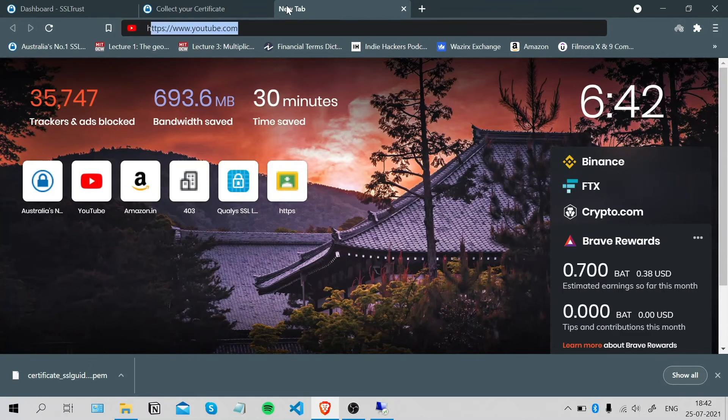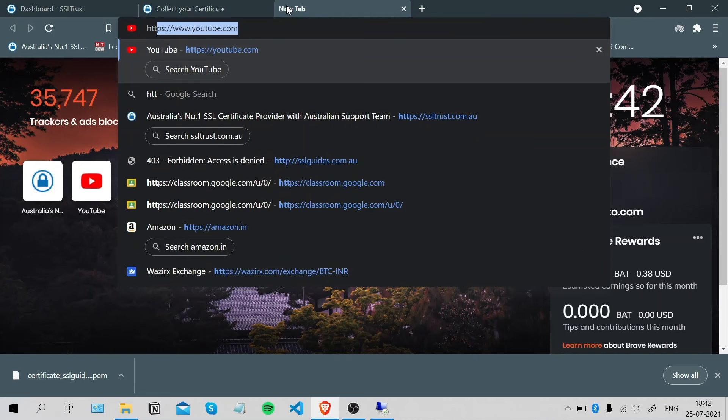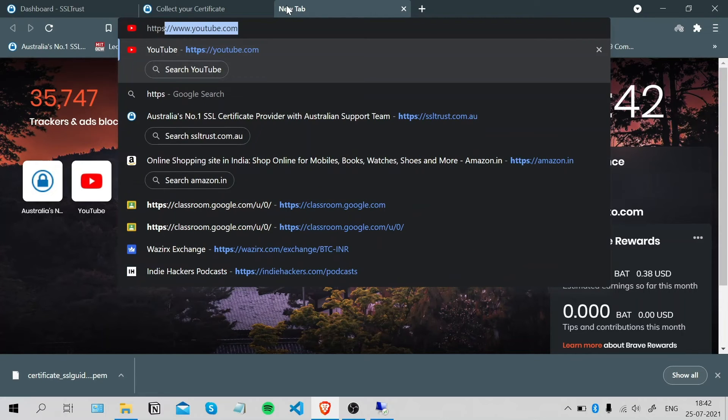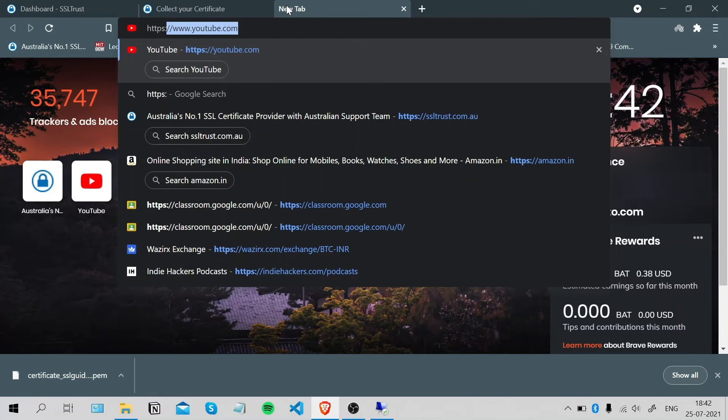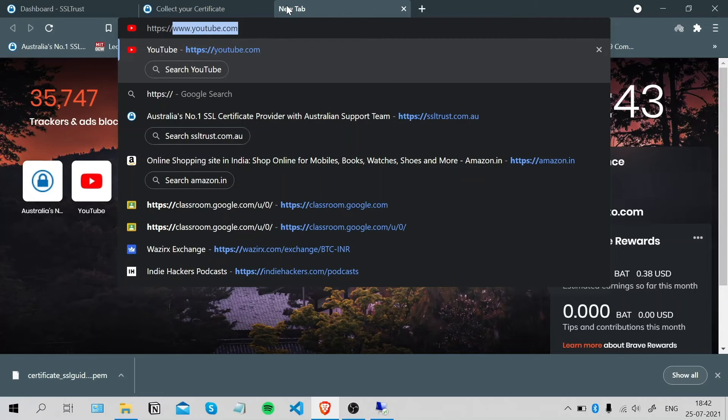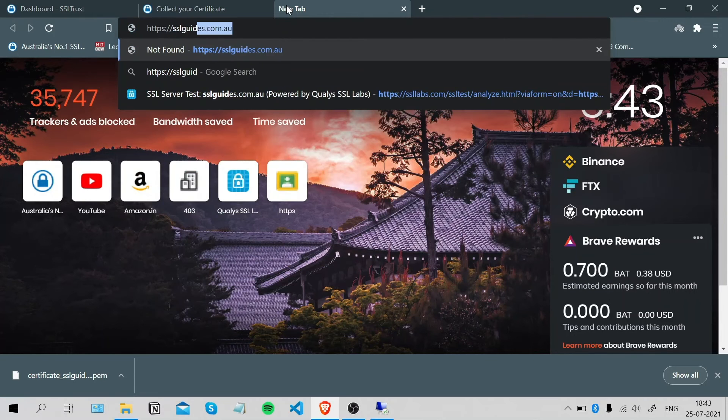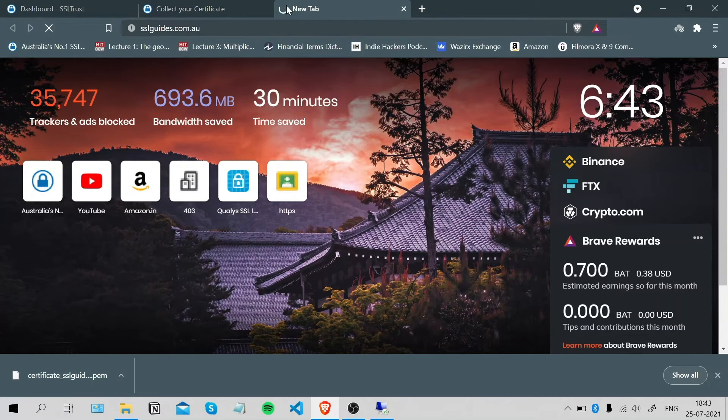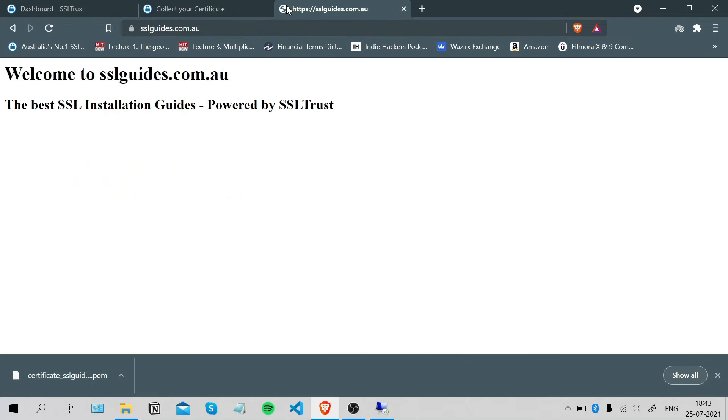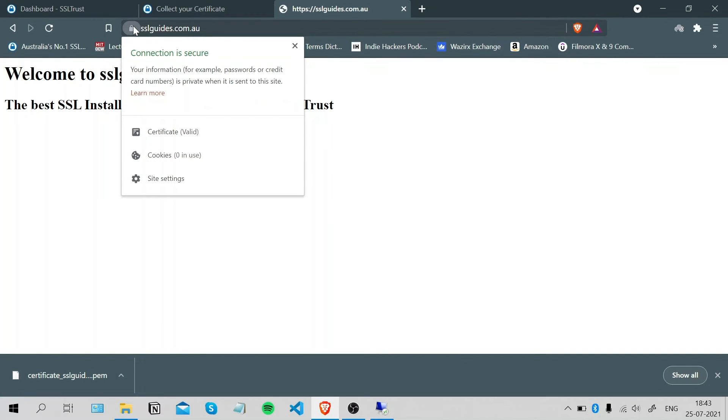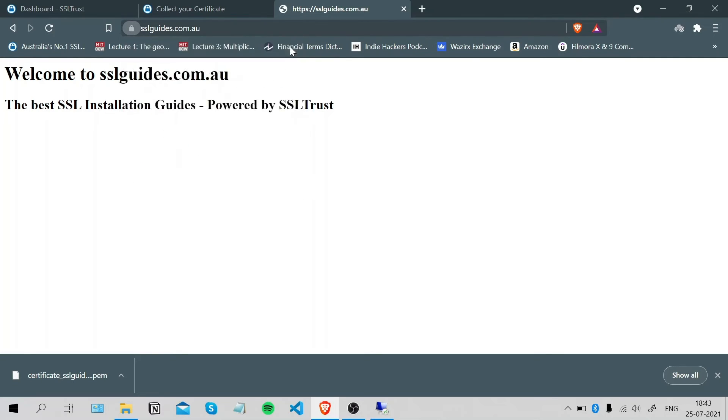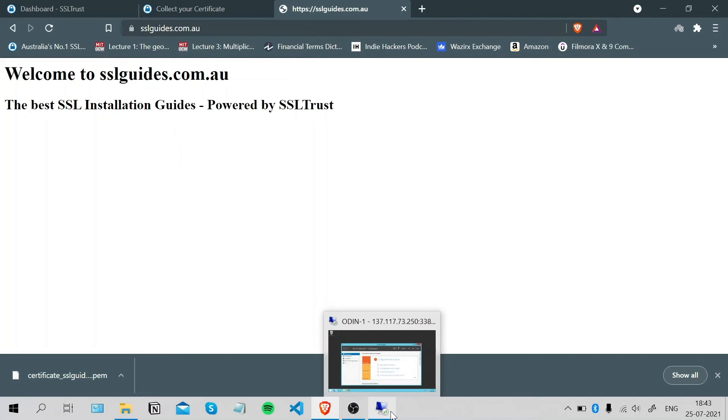Now to check our installation, we're going to type in our domain name with https colon double slash your domain name dot com. Click enter. And as you can see our site is showing up and our connection to the site is now secure. We've successfully installed our SSL certificate on our IIS 8 web server.